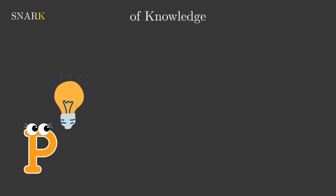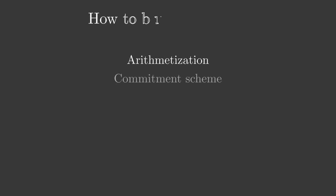So how can we build a snark? In general, a snark is built of five building blocks: Arithmetization, Commitment Scheme, Cryptographic Scheme, Interactive Oracle Proof, Feature Mirror Transformation. Let's discuss what each of them does.